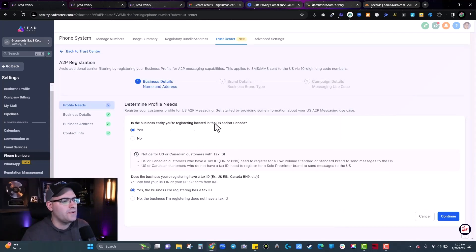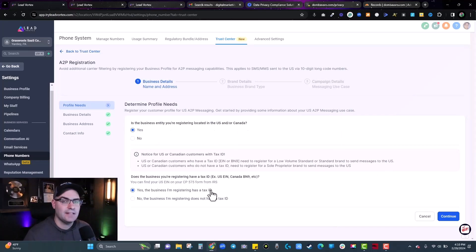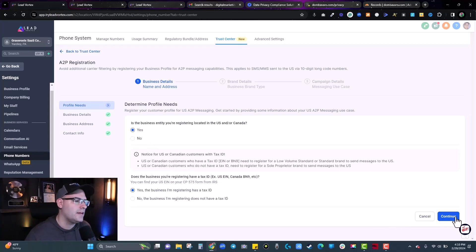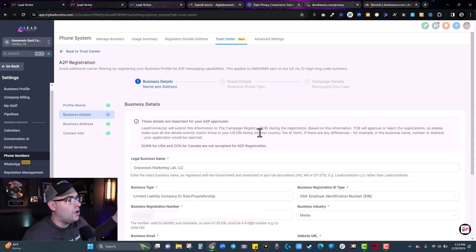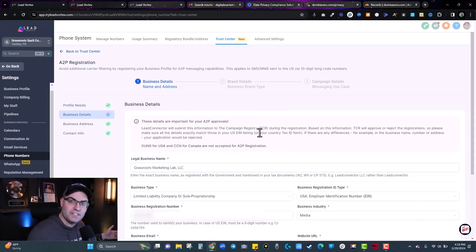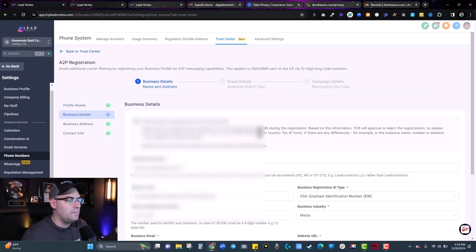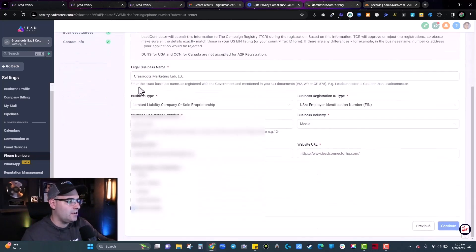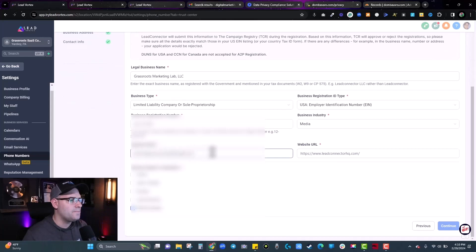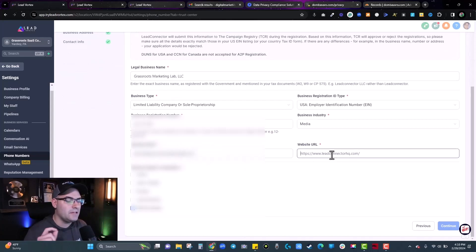The wizard will ask: are you registering in the US and Canada? Yes. Do you have a tax ID? Yes. Hit Continue — it's going to pull all of your business details from that business settings screen, which is why you have to have it all filled out. It will pre-populate everything: your business email, your website. Make sure you have a website URL.